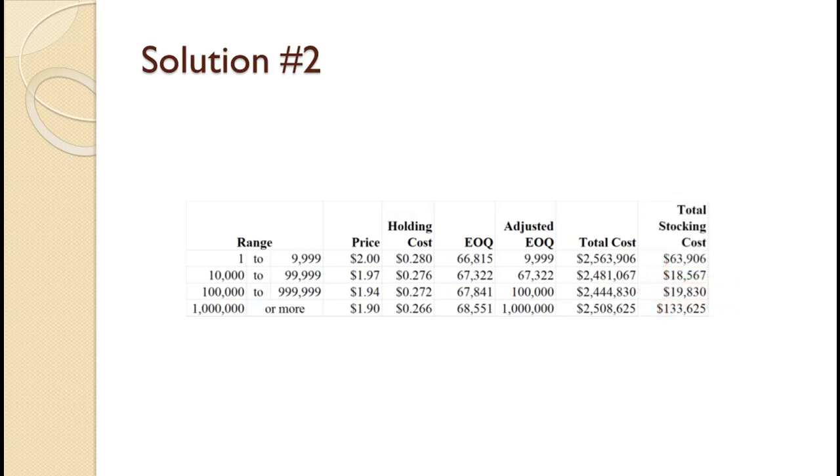While not required, the slide shows the total stocking cost. As you can see, selecting based on these values would cause you to make the wrong decision. If you found that this video helped you with your operations management problem, please consider liking the video and even subscribing to the channel.